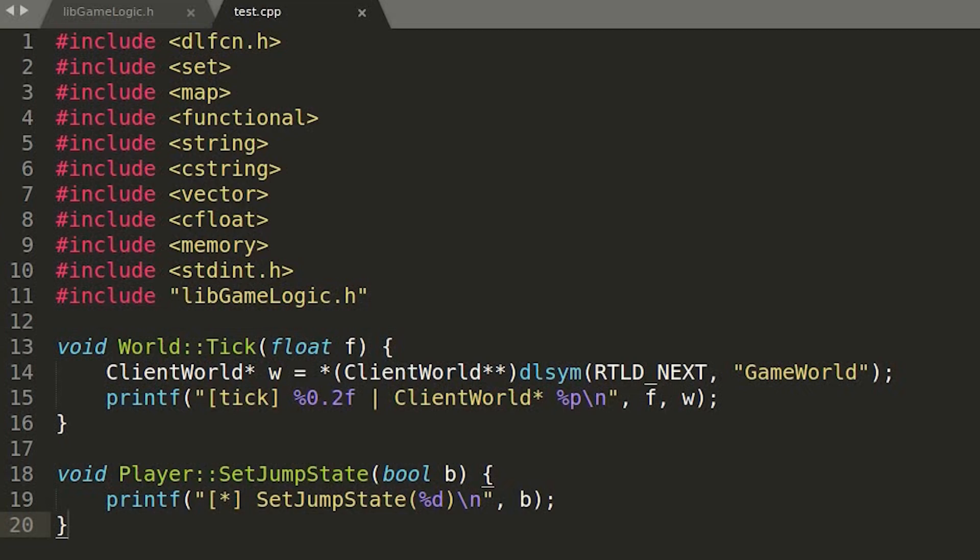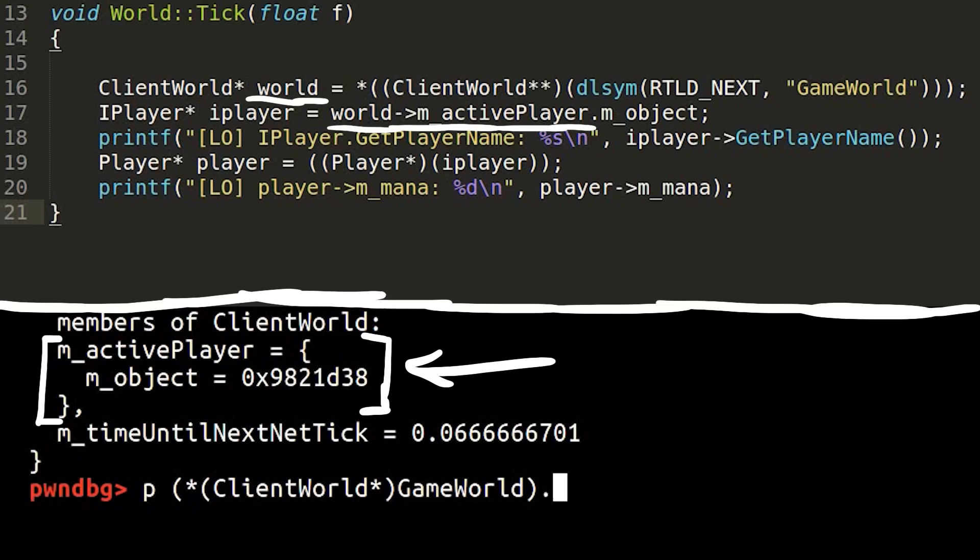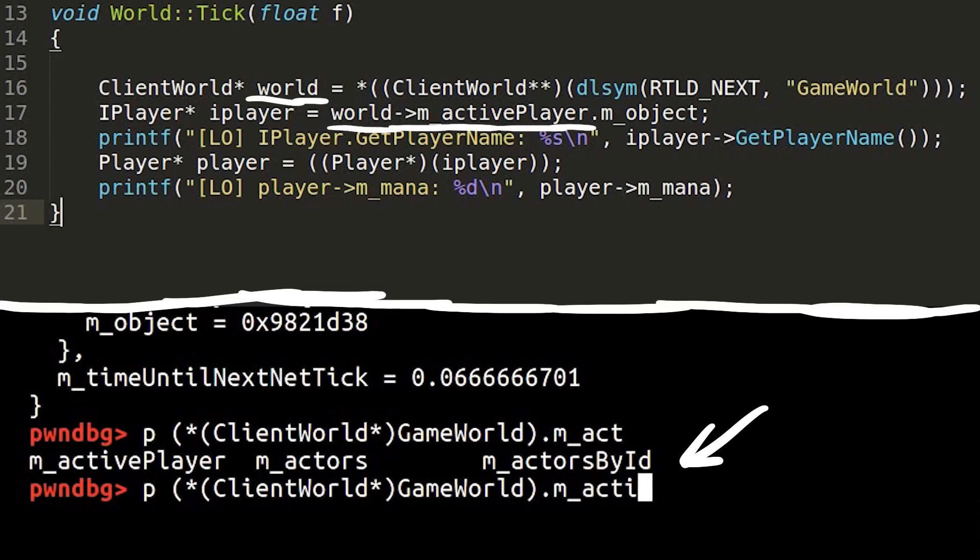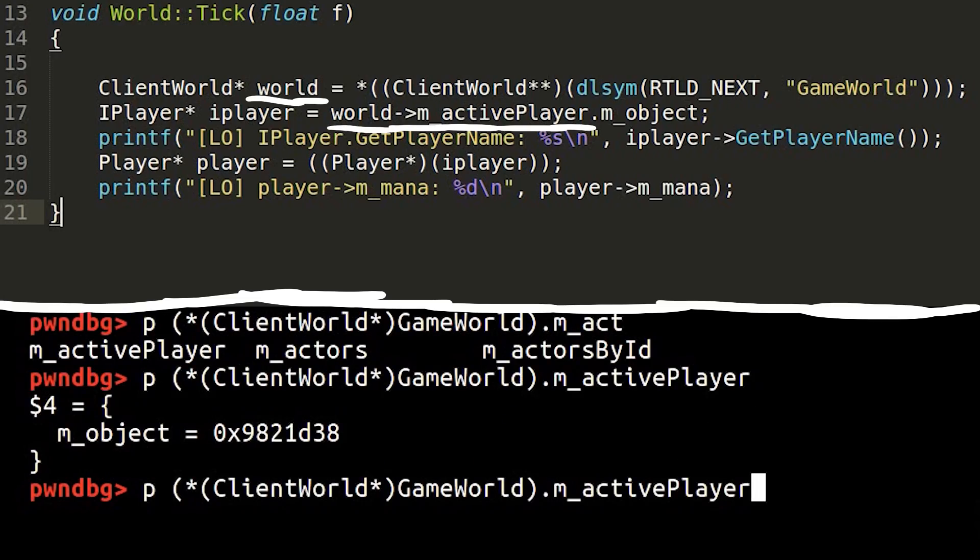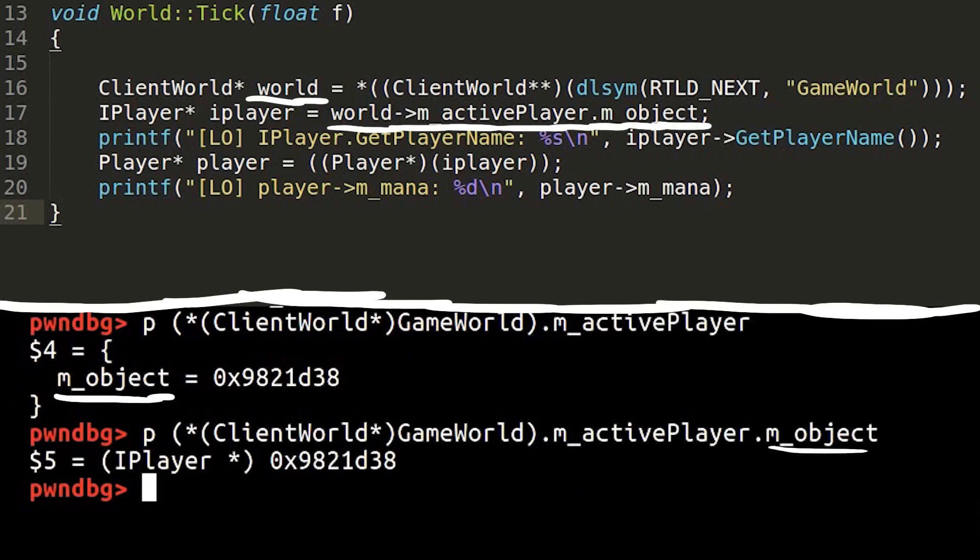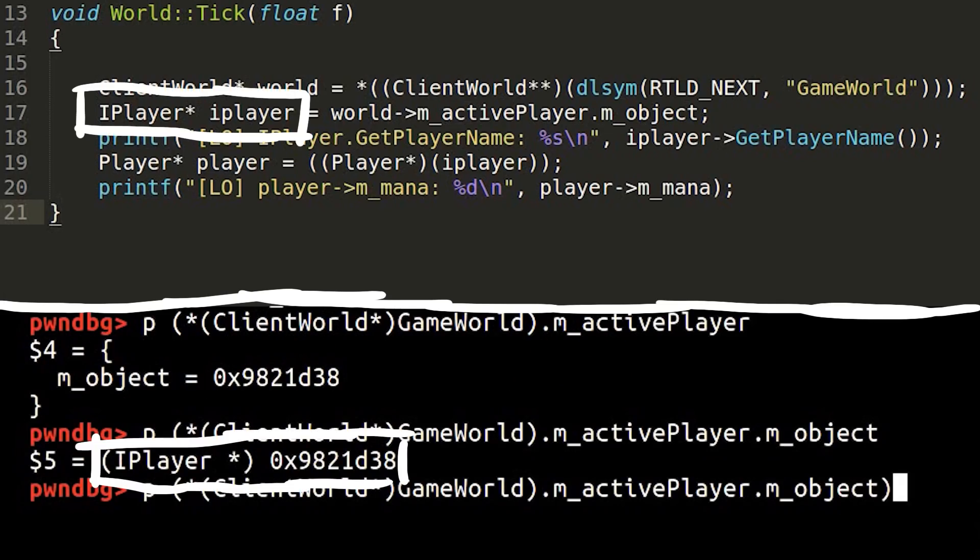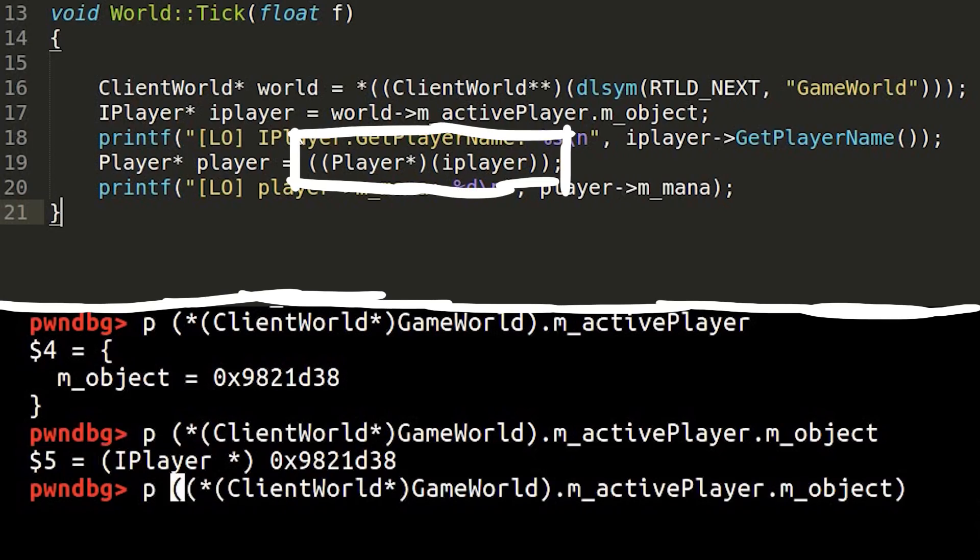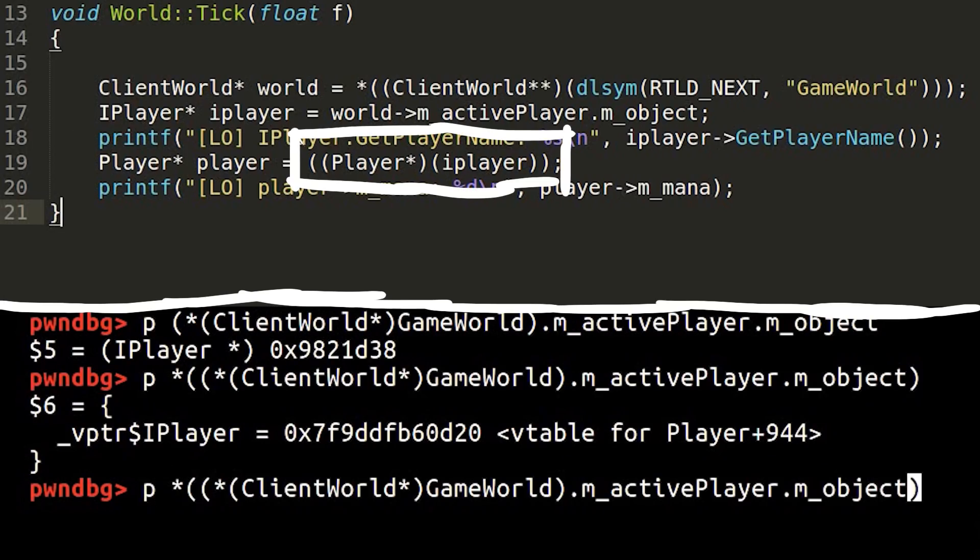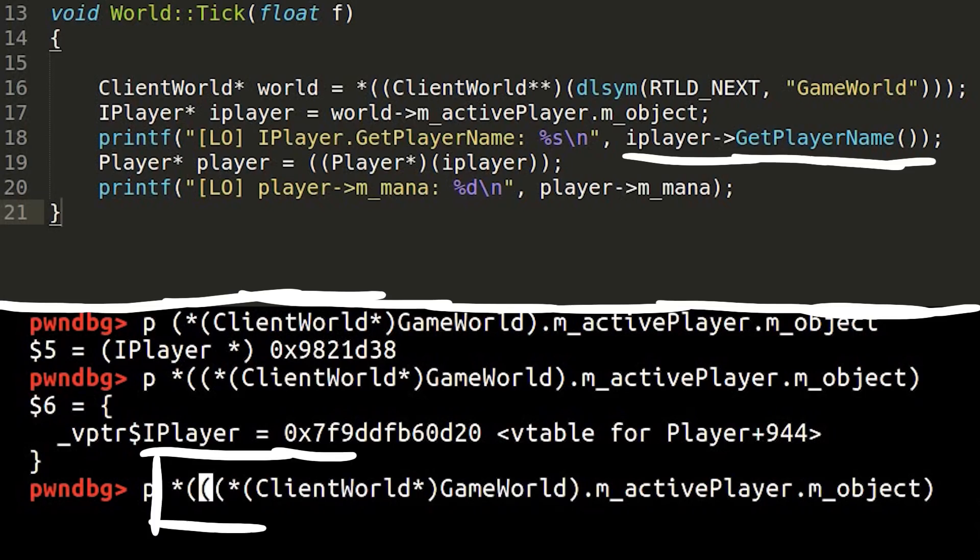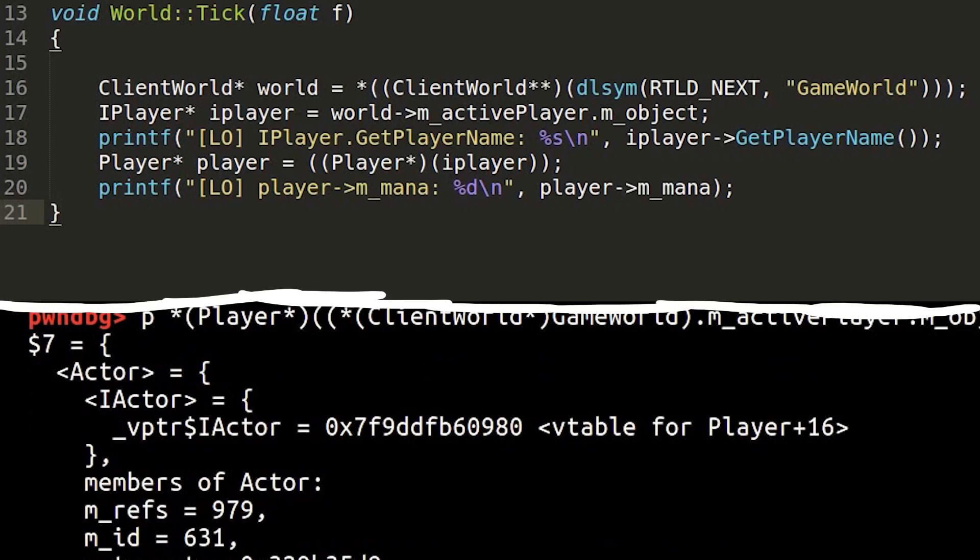And we can write something like this. So we take the world object and get the currently active player, which should be us. We can also do this in GDB to figure out what exactly we have to do. And it's a very fun way to explore the objects. So the active player is this actual ref with a m object attribute, which is then our player. Or almost our player. We have to cast that iPlayer to an actual player object. And then we can for example call the getPlayerName function to print the name. Or we can access the amount of mana.